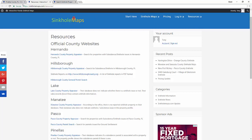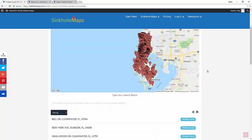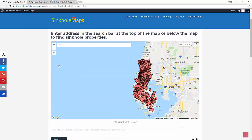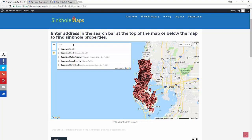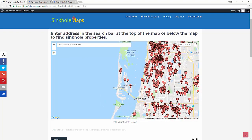Coming back to the functionality of the map itself — there is a search box at the top of the map and another search box at the bottom. At the top you can type in an address you want to search for. So let's say you want to search for properties near Clearwater Beach — click on that, and as you can see it zooms to that location where you can easily see sinkhole-affected properties nearby.